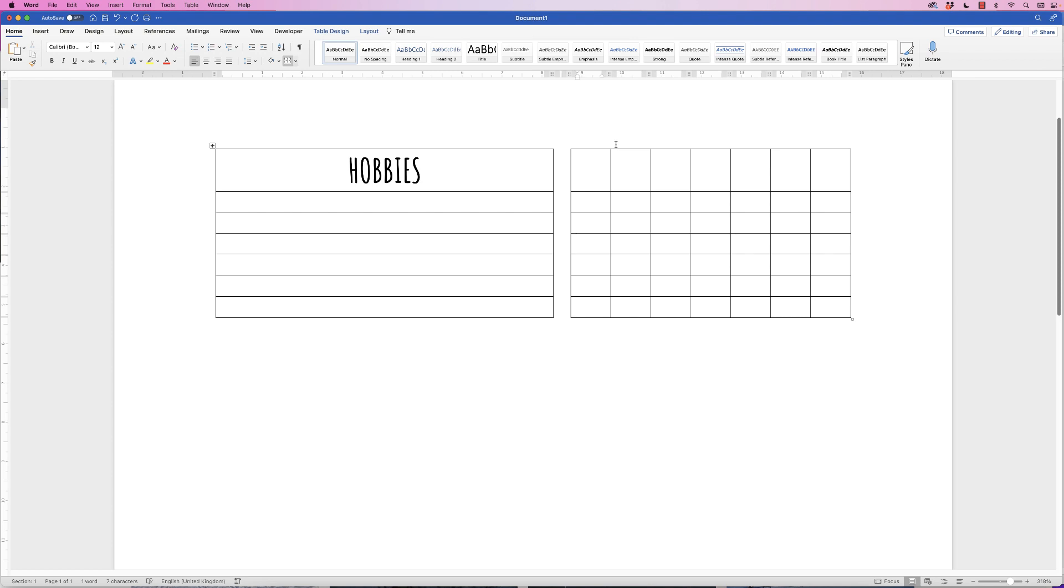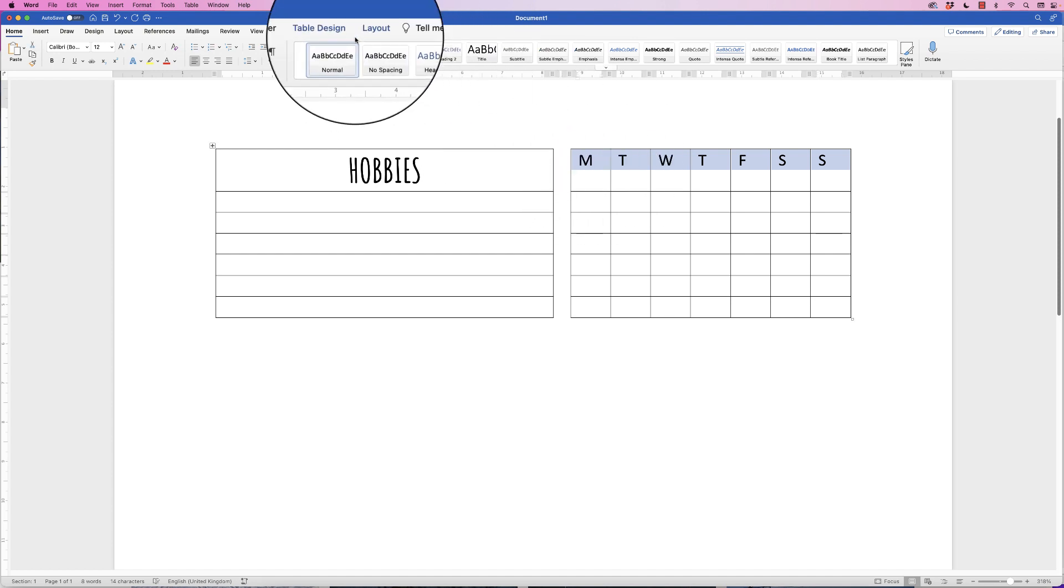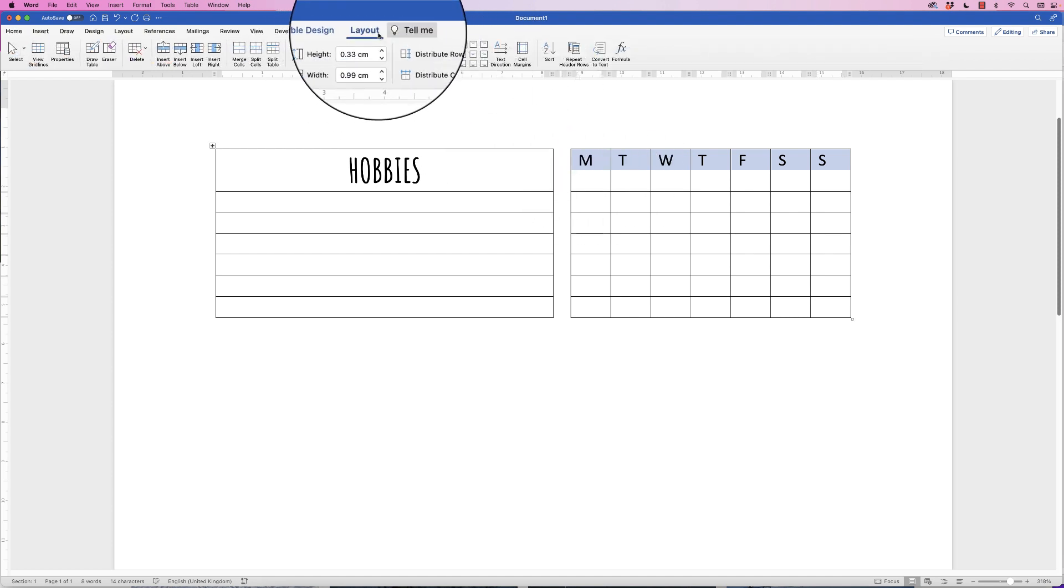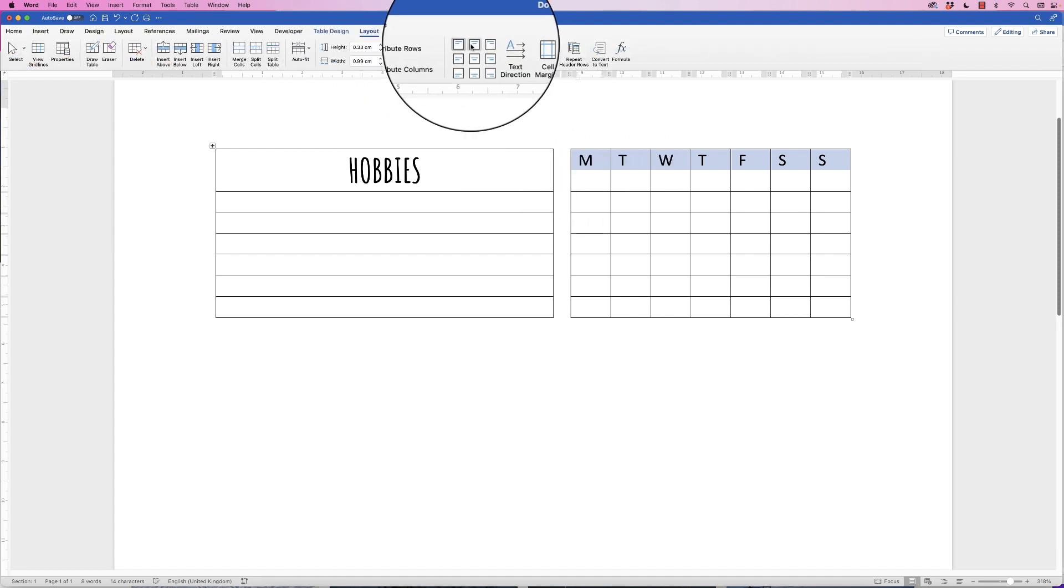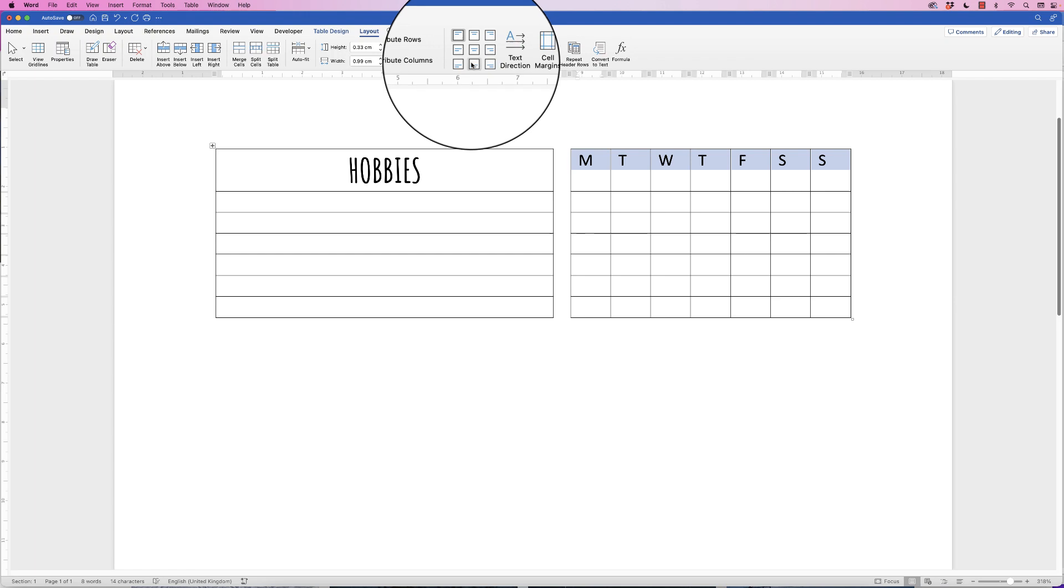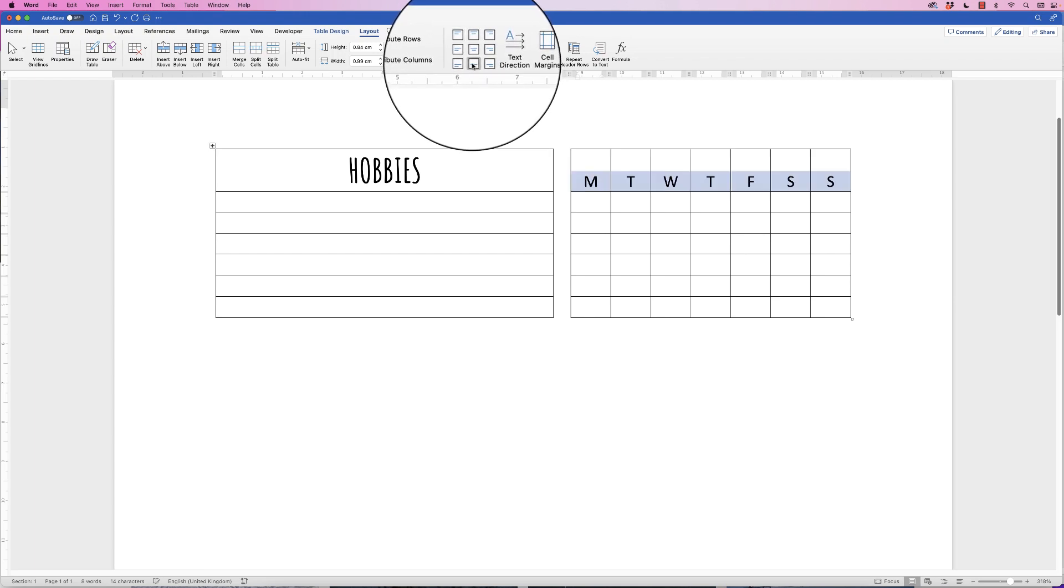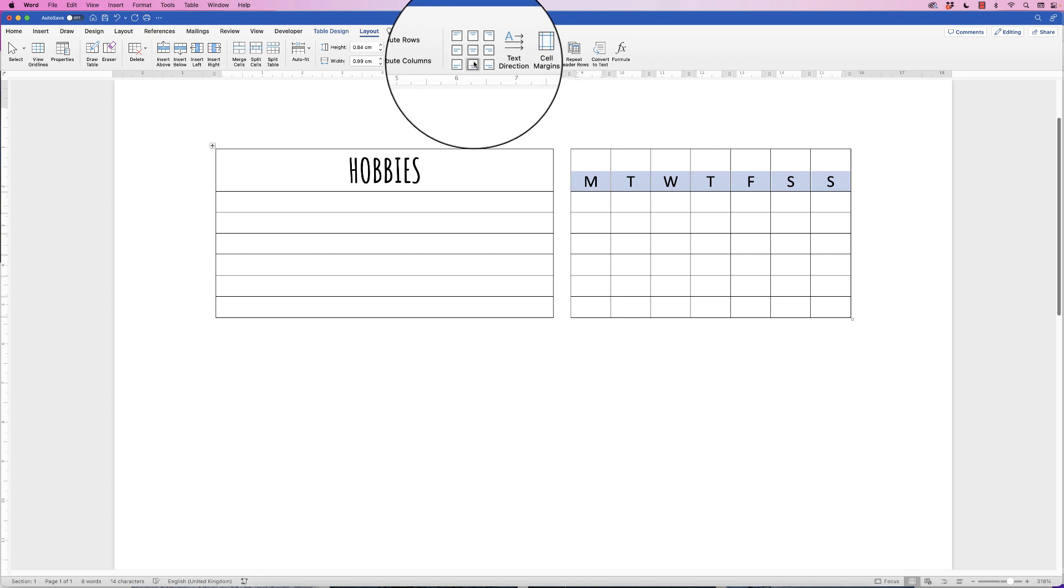I'm going to first of all just type in the letters of the days of the week. Now you can see they're all at the top of the cell here. I want to move them to the bottom, so select them all, go to Layout, go to these icons here, and at the bottom you can see Align to Bottom Center. Click on that and they'll all be aligned to the bottom.